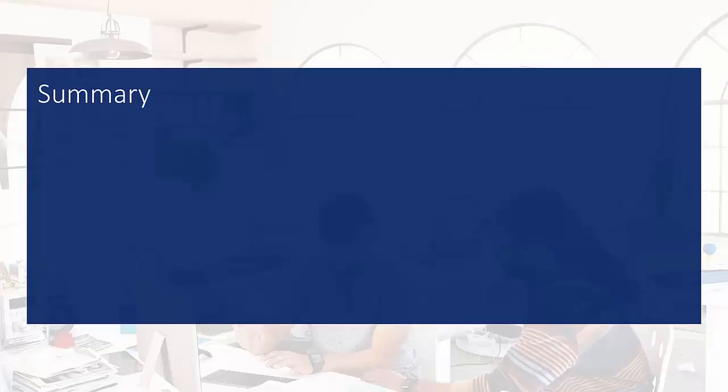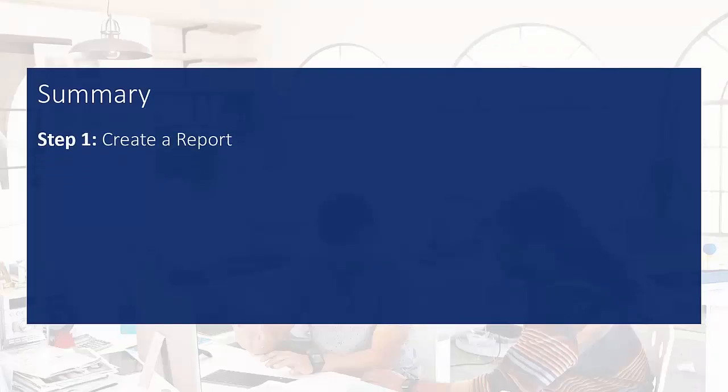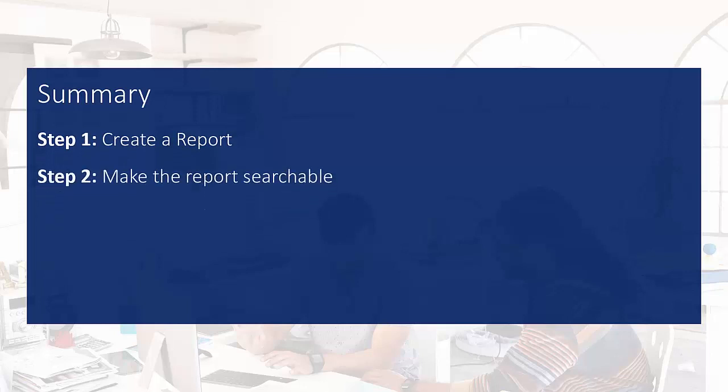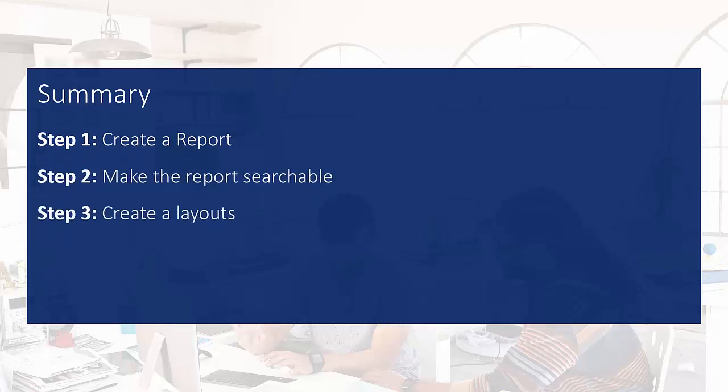Let's summarize what we did. First, we created a report. Then we made the report searchable in the role center. And we ended with creating layouts ready for you to design.